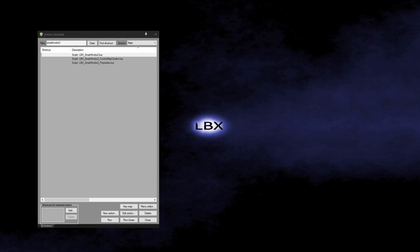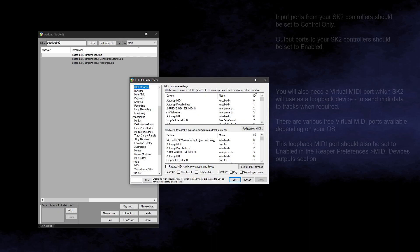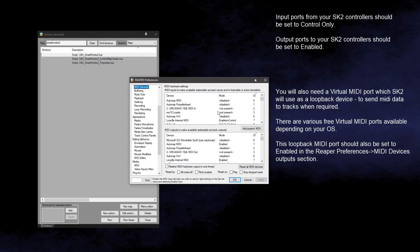Once SK2 is installed and I have created any necessary control maps for the controller devices I wish to use with SK2, I can run the main SmartKnobs2 Lua script from within Reaper to begin using SK2. But first off, I will check that the input ports used by my controller devices are set to control only.